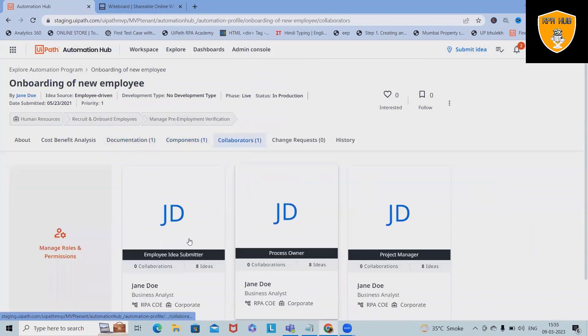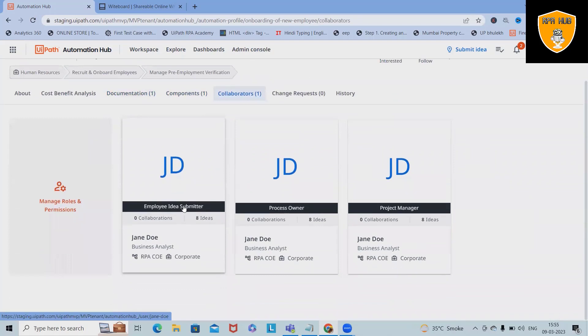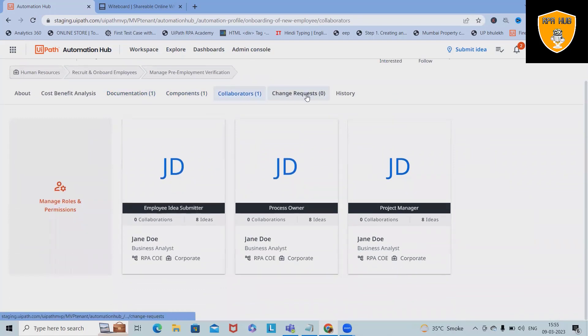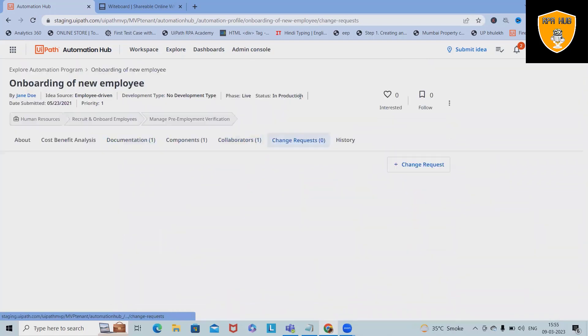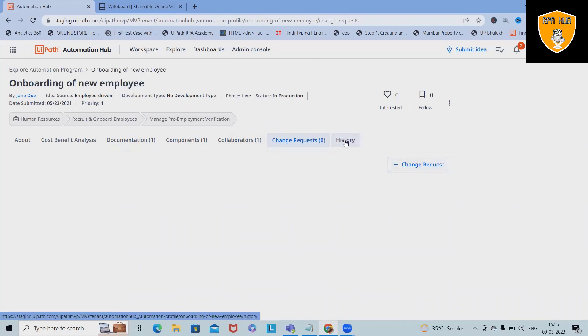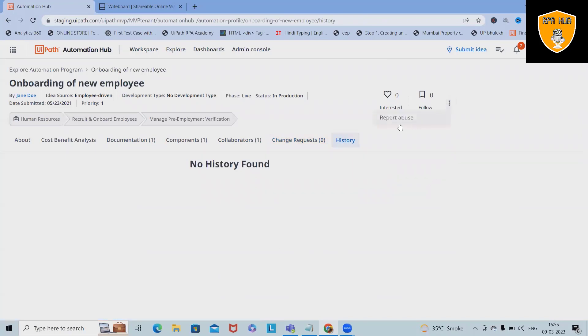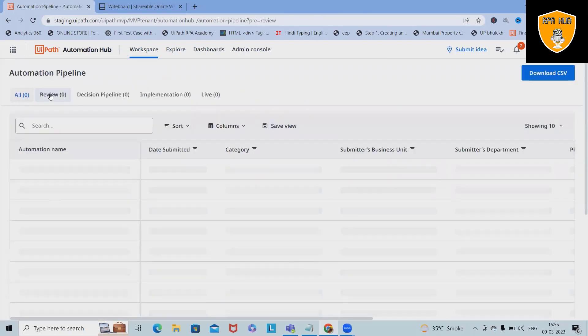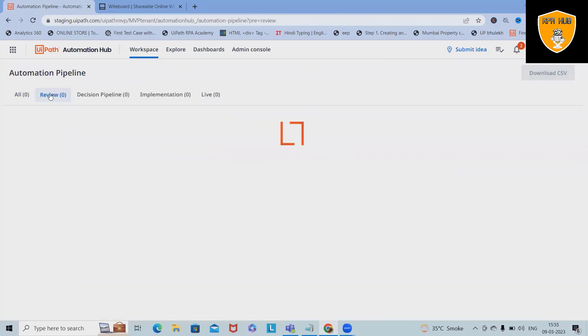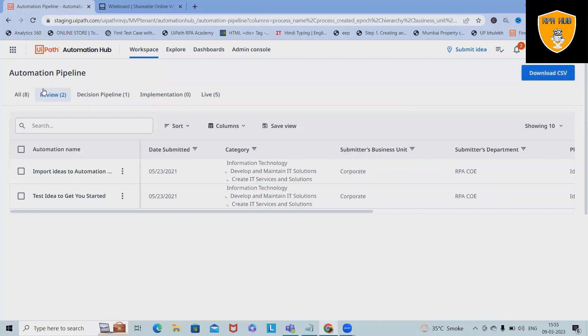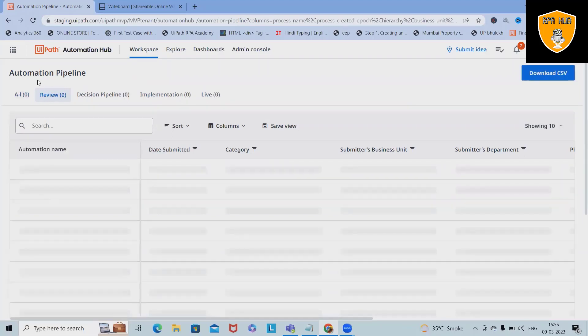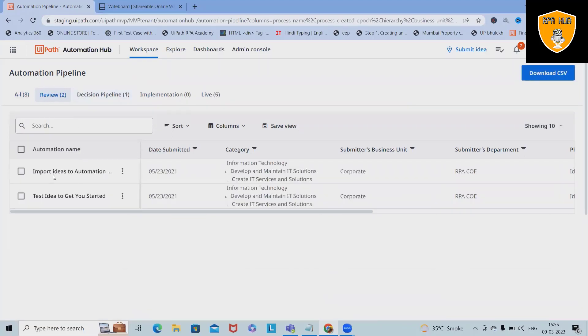Collaborators: here you will see the collaborator details. Other than that, change requests: if you want to add any change request, you can add it here. In the history section, you will find out all the history about this project.